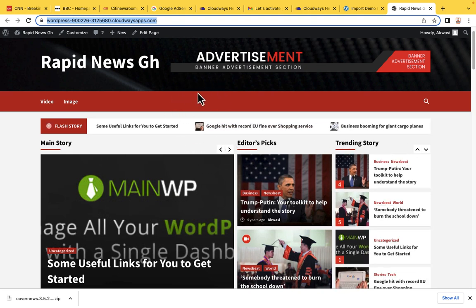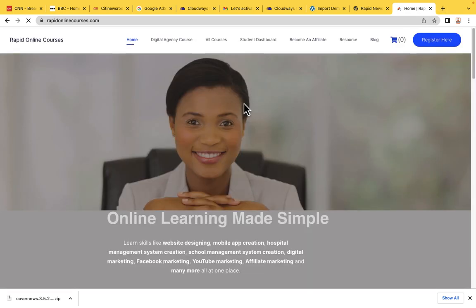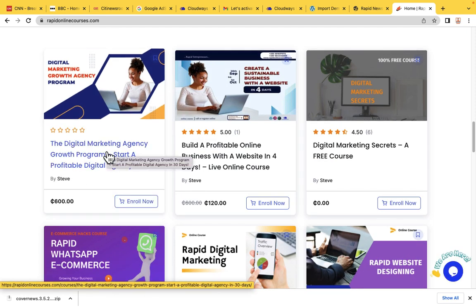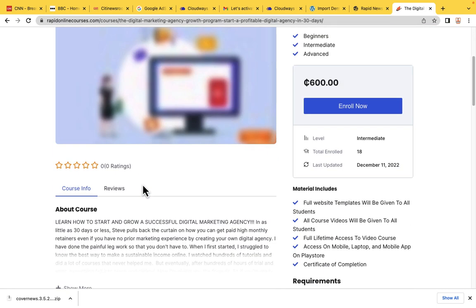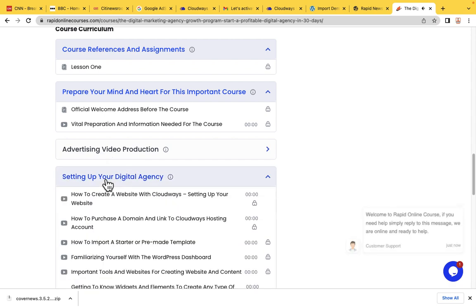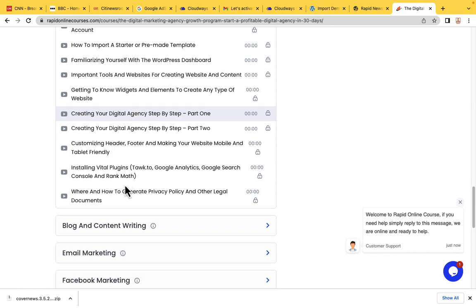If you want more advanced training, go to rapidonlinecourses.com and enroll in our Digital Marketing Agency Growth Program. We are currently giving 50% discount. You will learn everything you need to know about website designing, website security, how to connect Google Analytics, and how to submit your website to Google Search Console — all explained step by step.